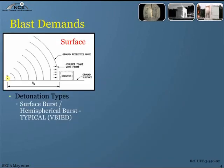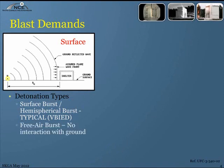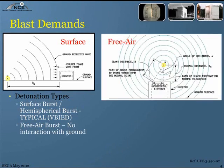The first topic is blast demands, which come in three forms. The one most relevant from an anti-terrorism perspective is a surface blast, where detonation occurs on the ground and generates a pressure wave that radiates outward from the center. The next type is a free air burst — a bomb that explodes in the air, generating a spherical pressure wave from the center of the detonation with no interaction with the ground surface.